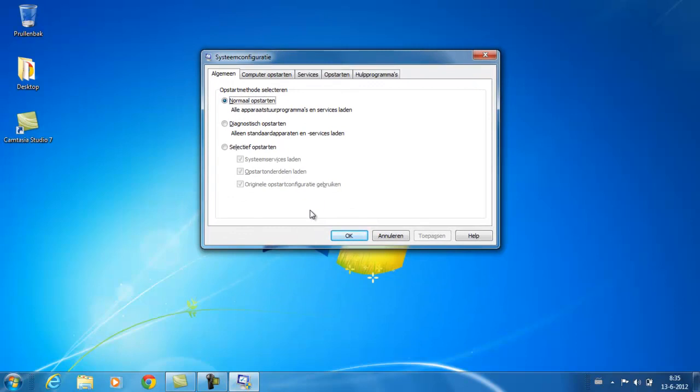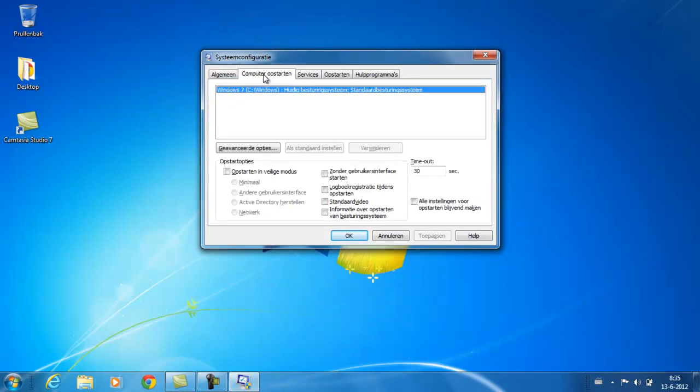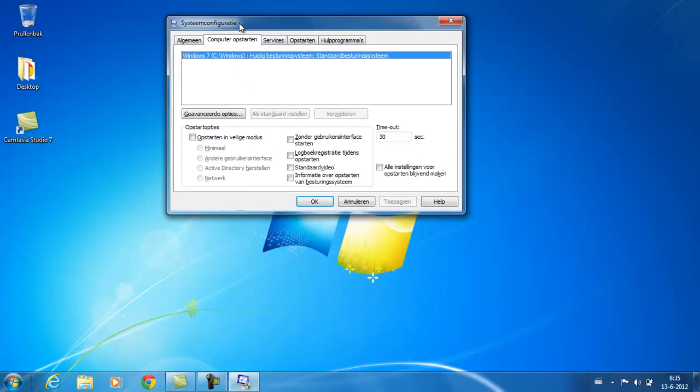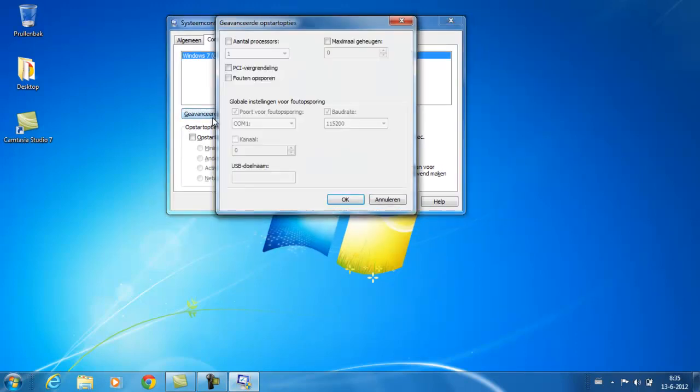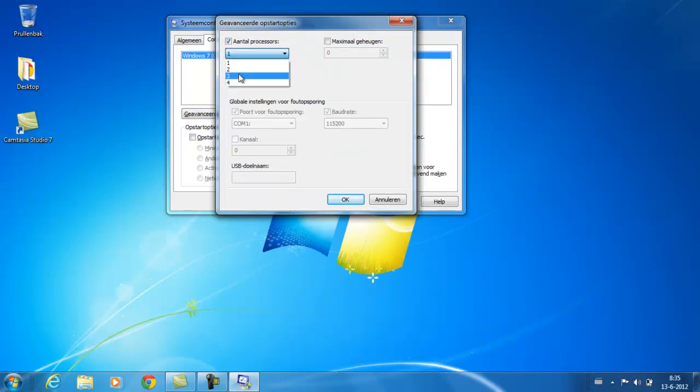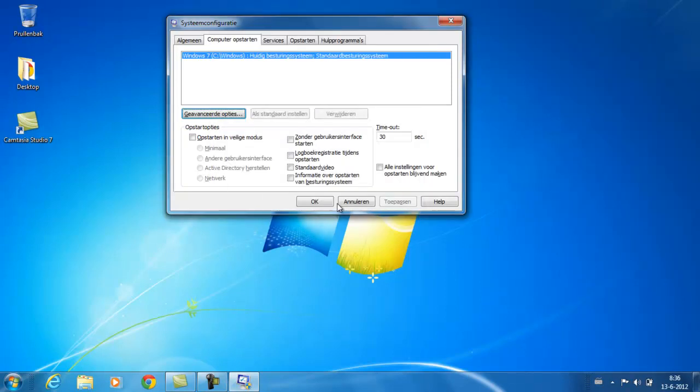Just first go on to computer boot or something, advanced options, and check this with processors, check it and select the highest number of processors, then click OK, then click apply.